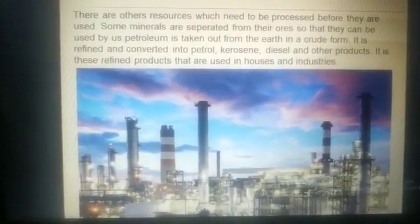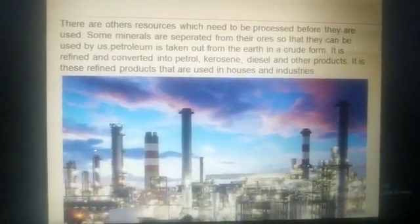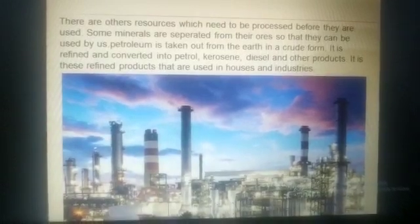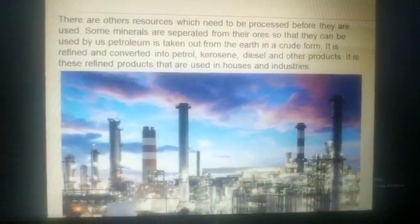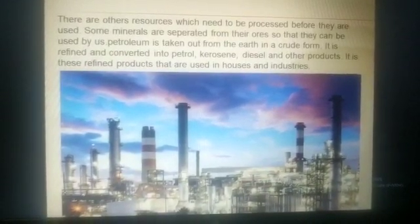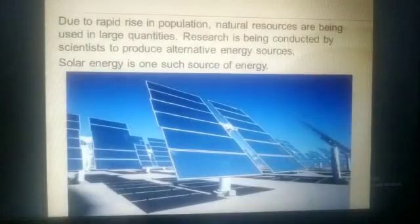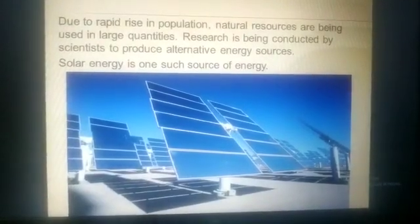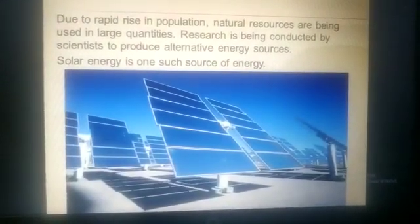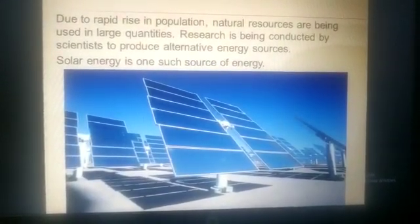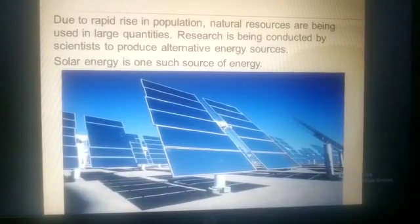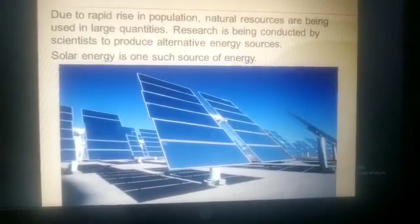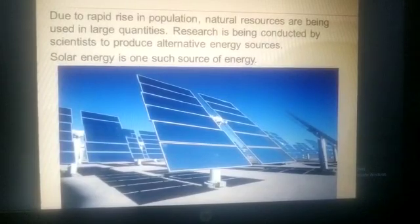Due to the rapid rise in population, natural resources are being used in large quantities. Research is being conducted by scientists to produce alternative energy sources. Solar energy is one such source, and is rightly described as the resource of the future.